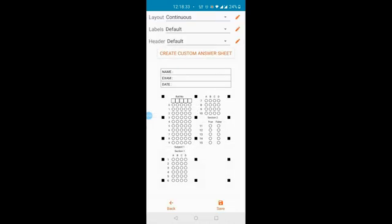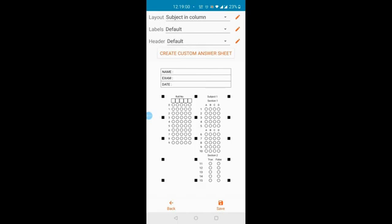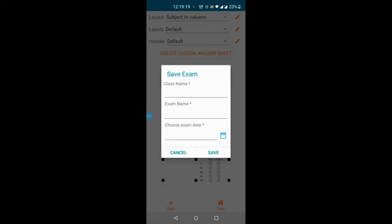Your answer sheet is now ready, but you can edit a few things. For example, the layout is currently continuous. You can change the layout by clicking 'subject in column', which moves the subject section to the next column while the roll number section remains in column one. I will leave the other options as default.